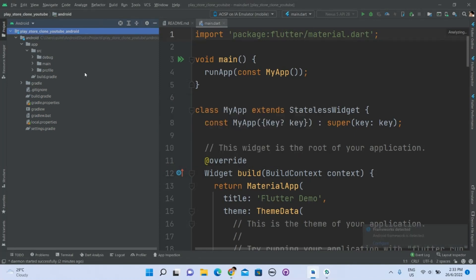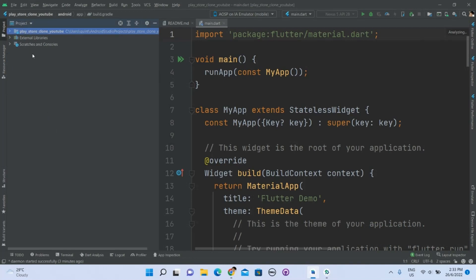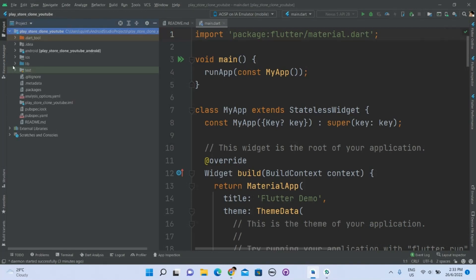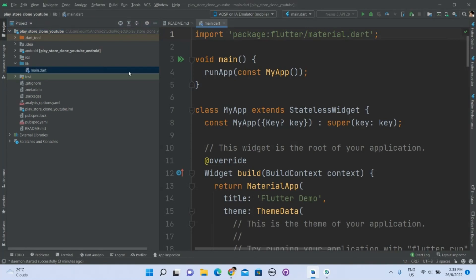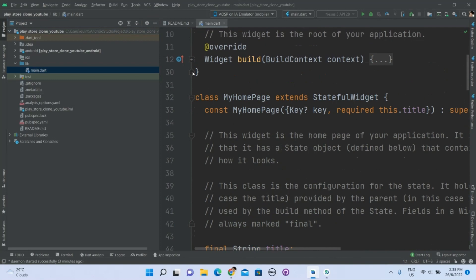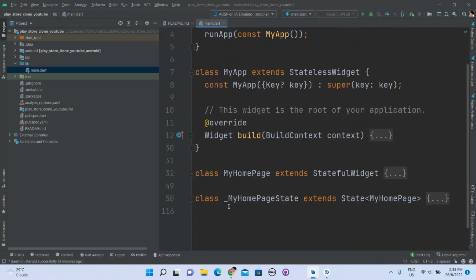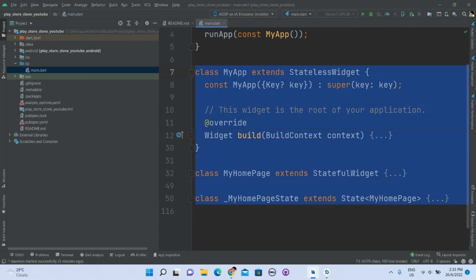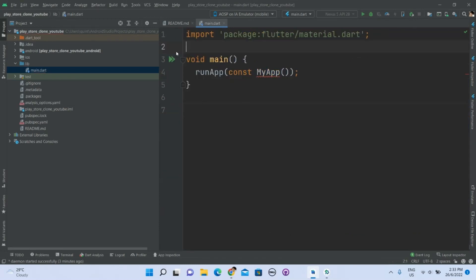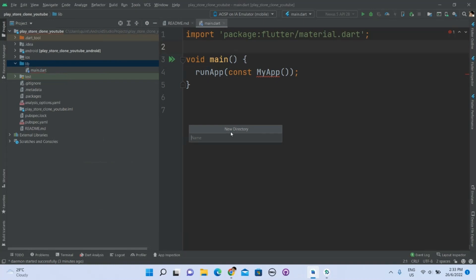We will take a look at the project. Go to lib and take a look at main. We don't need all of this, so let's delete it. We will need to create a new folder — a new directory. We will need one called pages.